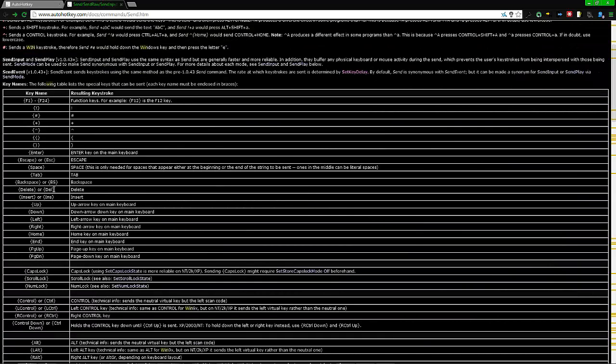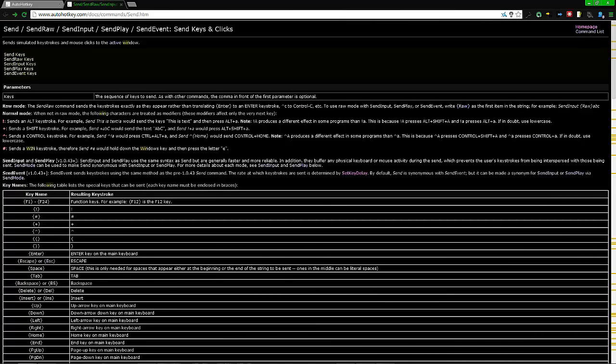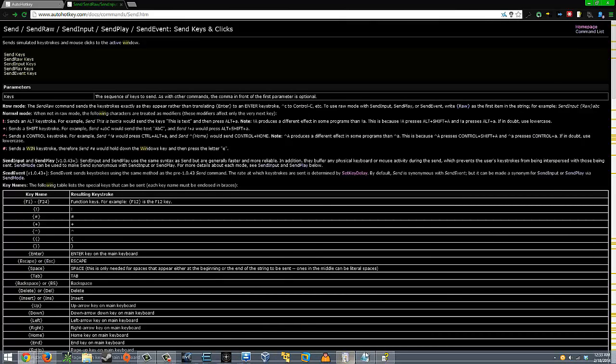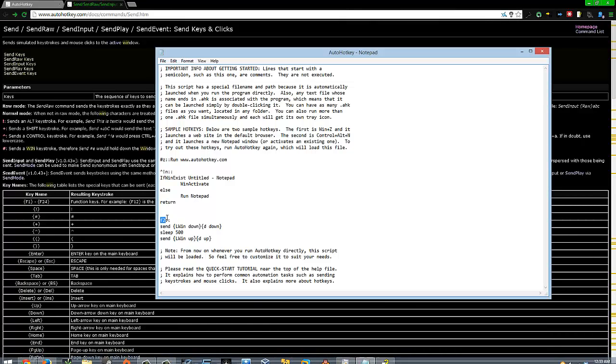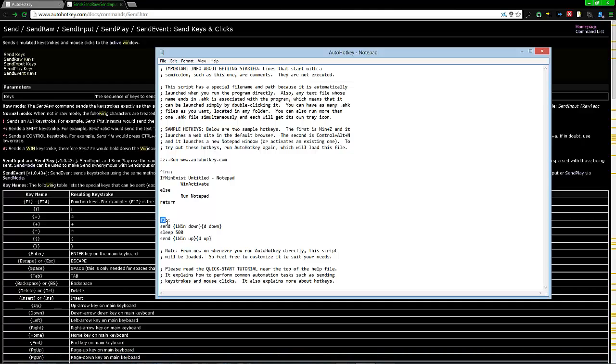If you want to replace this key, you need to go to this page and figure out what your key is. For example, if I want to change it to Escape, it's ESC. Right here I'll just put in ESC instead of F2.